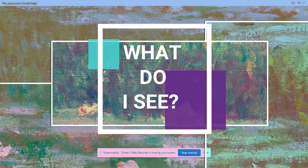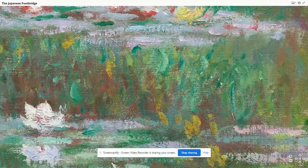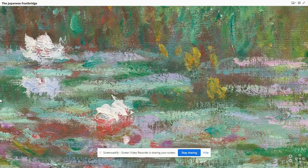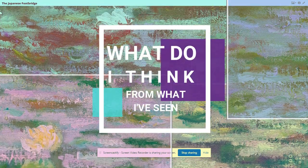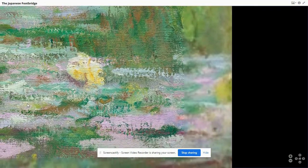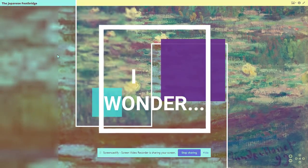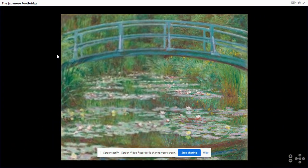First, list down five things that you see in the picture. Next, jot down words or phrases about what you think. Finally, list down what this picture makes you wonder. Be ready with your list for our discussions later.